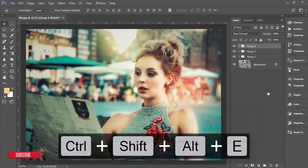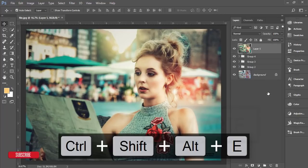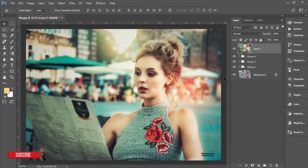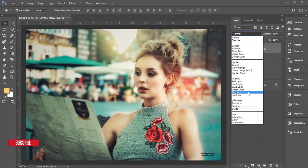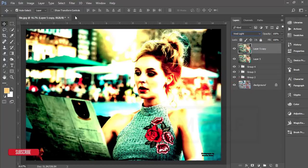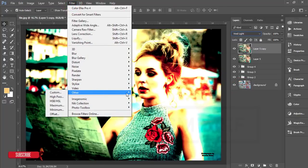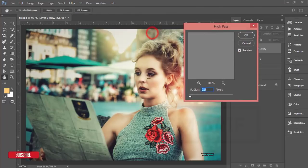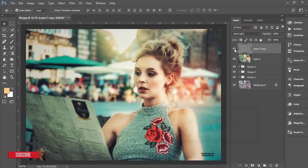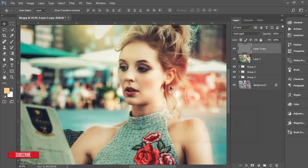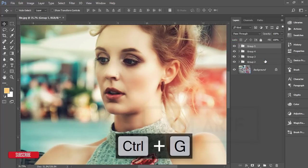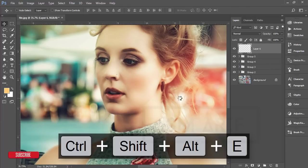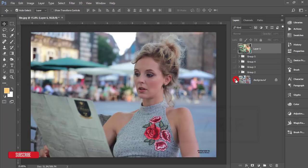To increase sharpness, make a copy with Ctrl+J, set the blending mode to Vivid Light, then go to Filter > Other > High Pass. Set the High Pass value to 0.5 — that will make your photo sharper than before.